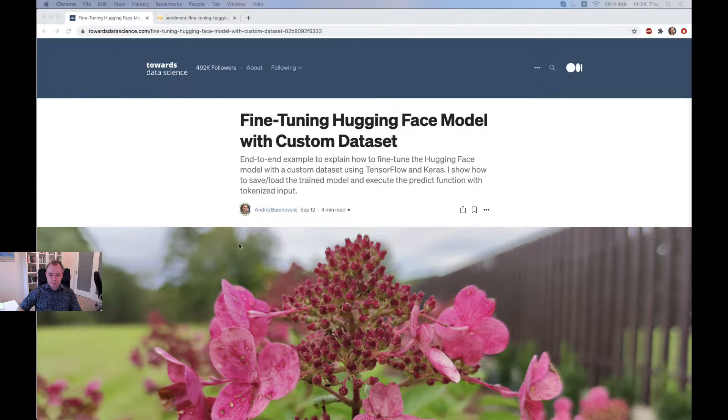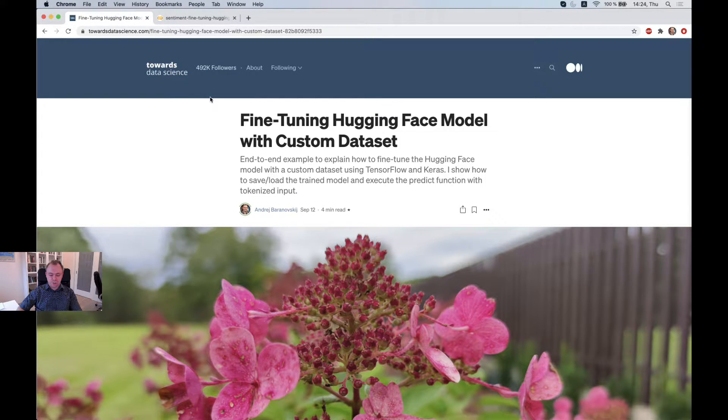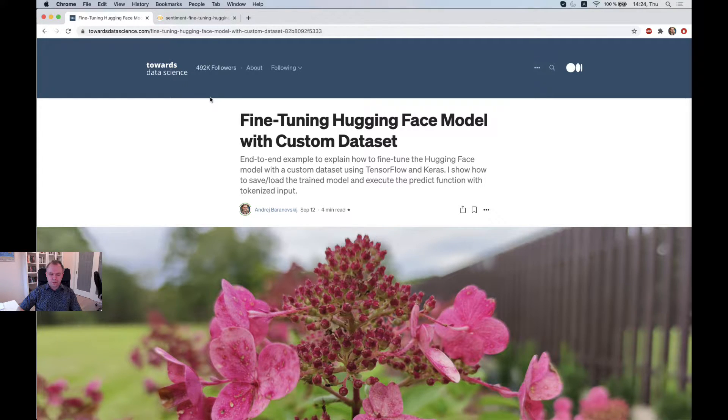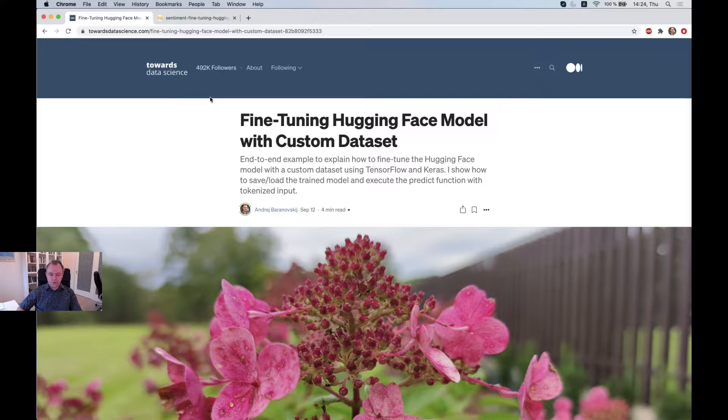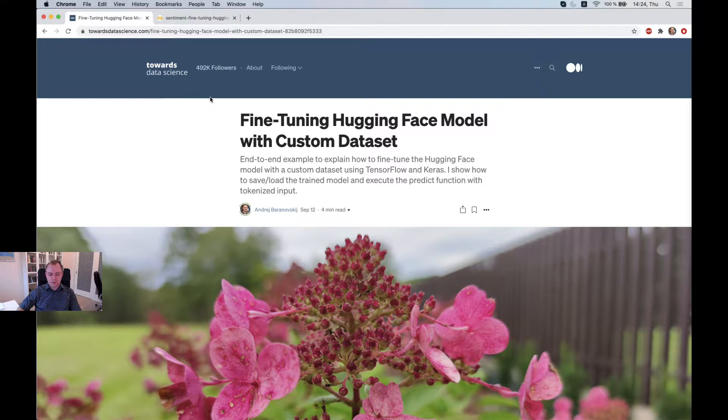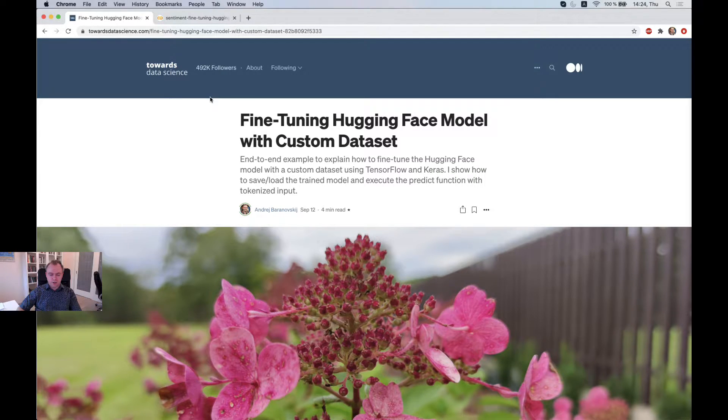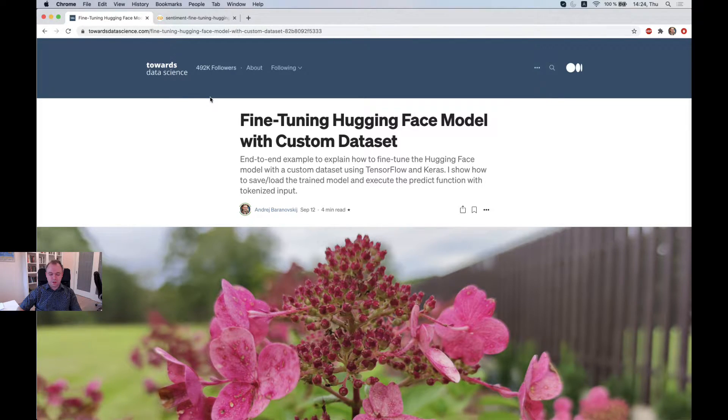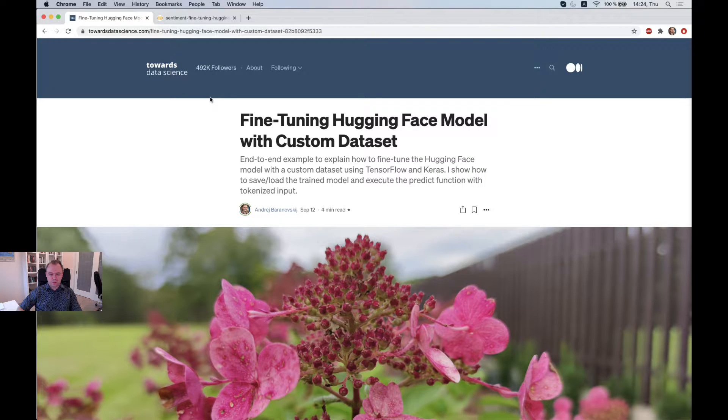Okay. So here you see a blog post which is posted by me on Towards Data Science about fine-tuning Hugging Face models. So these are the exact steps I'll be showing you. And you can follow up and go from this article if you would like to get more information afterwards. I'll post a link to this article below the video.